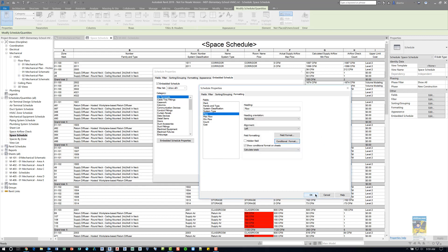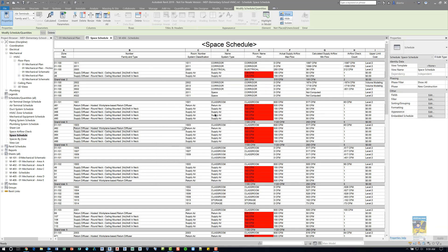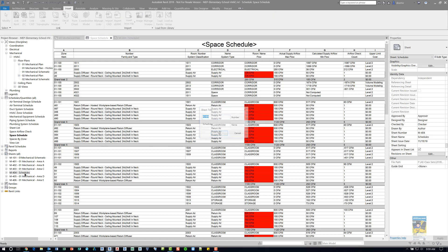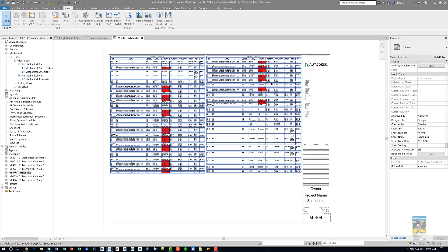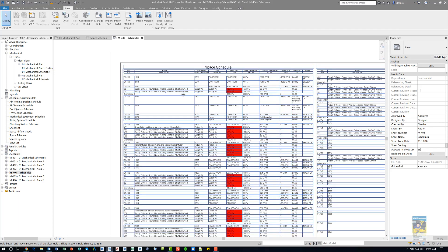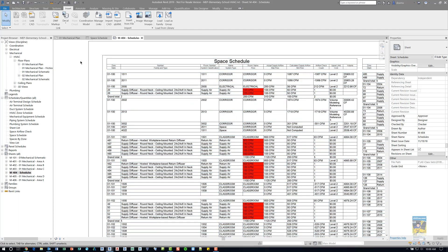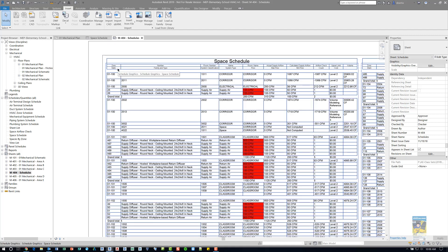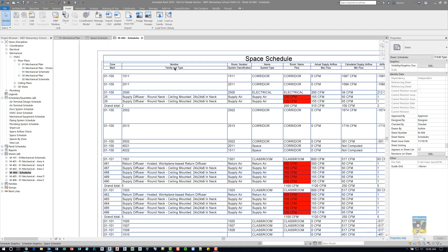Now that this is finished, when you click OK into both of them, your schedule will update. If I head over to the schedules sheet that I created earlier, you can see the schedule is placed on the sheet. We can see how this is formatted and how it looks — we've got the space schedule, the zone and the mark, the number, the family and the type, and the room number classification, and those particular cells where the conditional formatting is taking place.